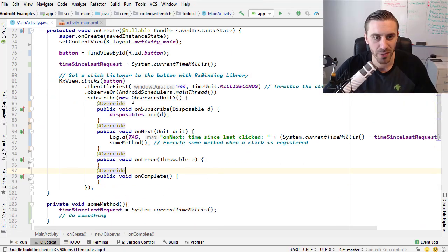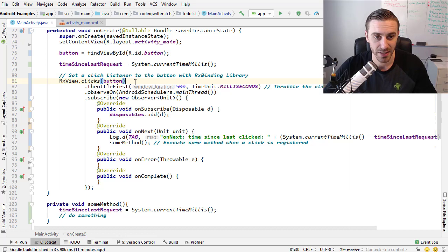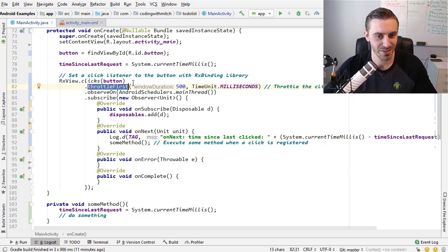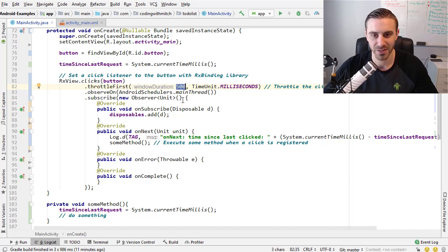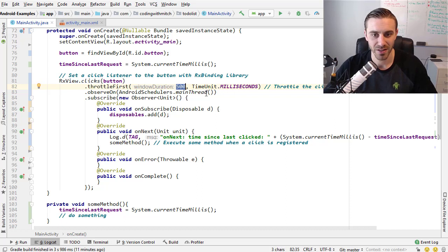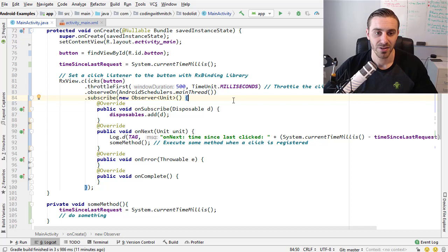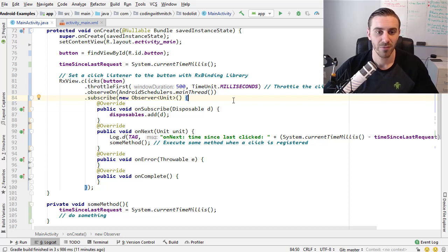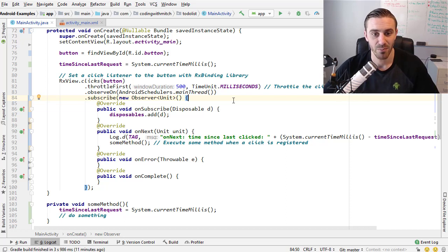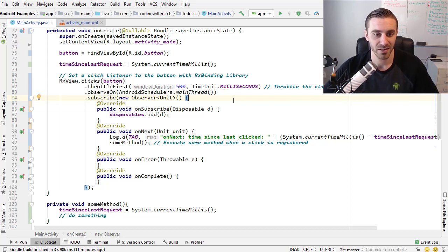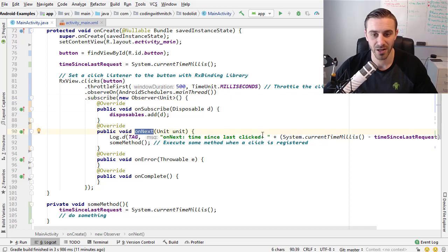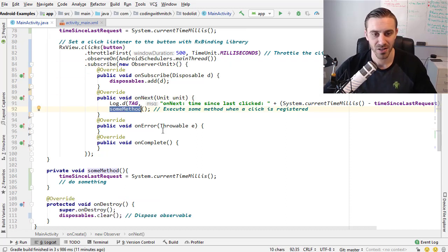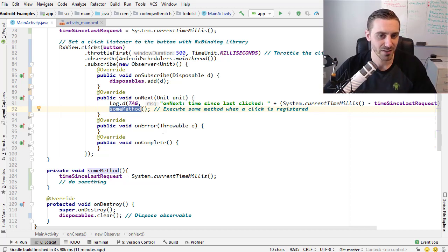Now that we have a way to detect the clicks thanks to Jake Wharton, we can then just simply apply the throttle first operator, which is very simple. Set a window duration of 500 milliseconds or whatever amount of time you want, specify a time unit, and that's pretty much it. Basically what you're saying is detect clicks to this button but before emitting them, before registering the clicks, make sure that 500 milliseconds has elapsed.